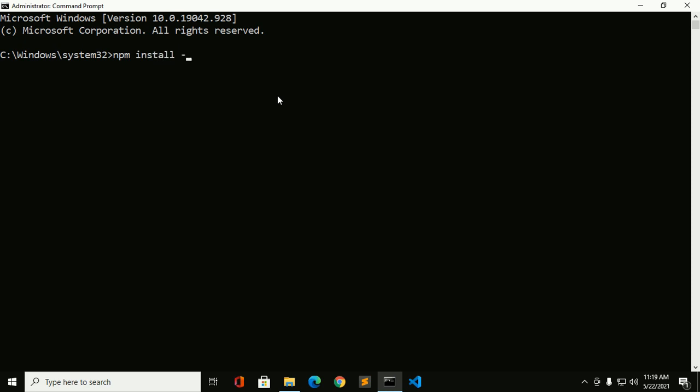Now install Angular 12 CLI stable version with this command: npm install dash g at angular cli at